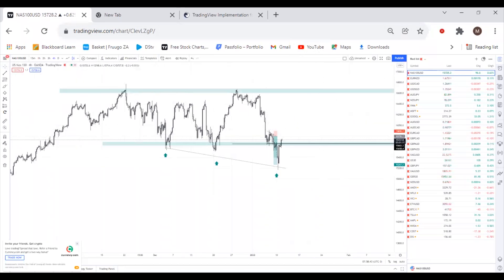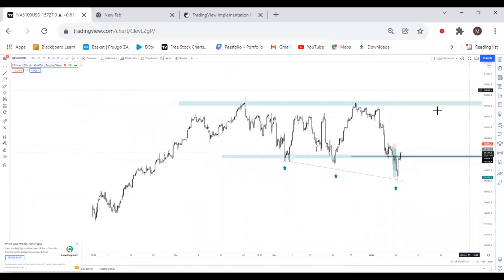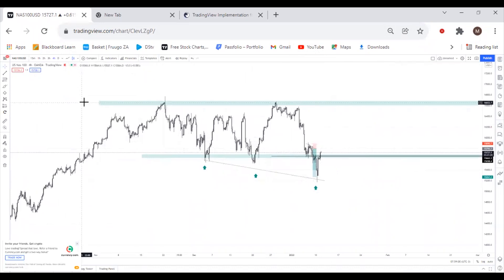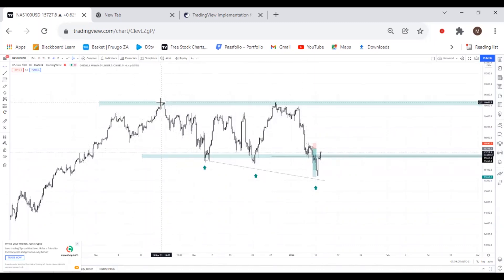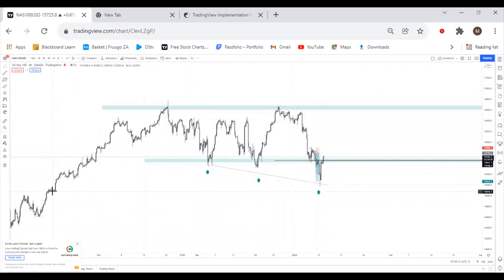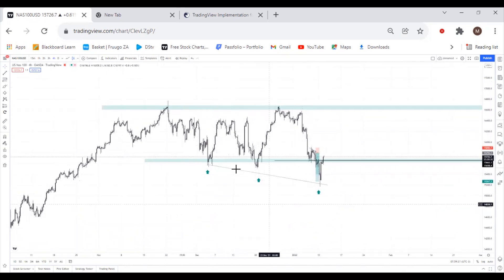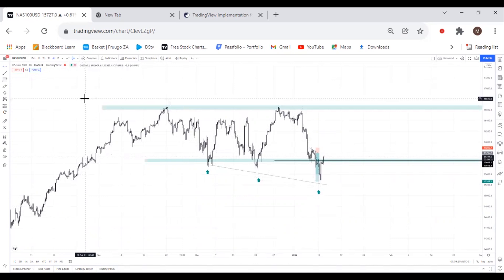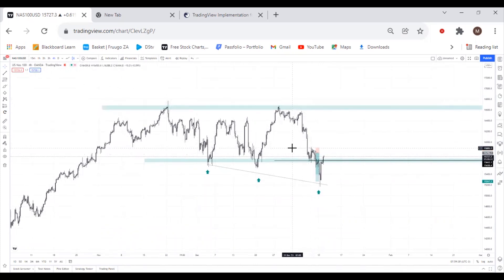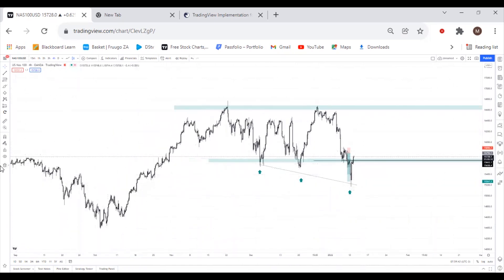Today, which is the 11th of January 2022, we're going to look at NASDAQ on the four-hour time frame. If you are trying to follow and mimic these analyses, please scroll down to the four-hour time frame. The four-hour is the suitable and preferred time frame for trading NASDAQ, because scaling up to the daily and weekly doesn't quite make sense. You need to start from the four-hour time frame when analyzing NASDAQ.